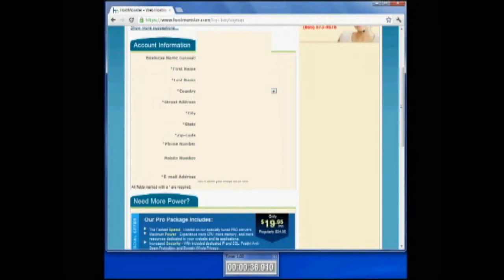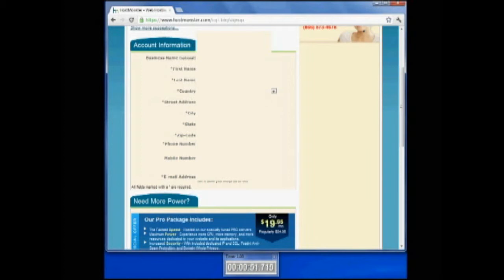So now we go ahead and fill out our information. We're going to put in our name, first and last, our country, wherever you are, whatever your address happens to be for billing information. And I'm not going to skip through this because I want you to see that you can get this set up as quickly as possible.